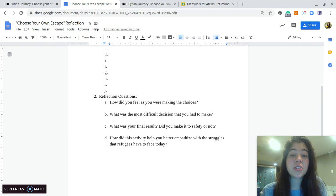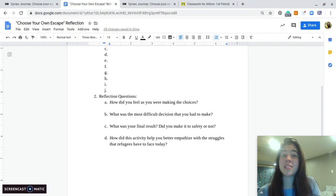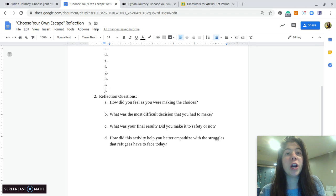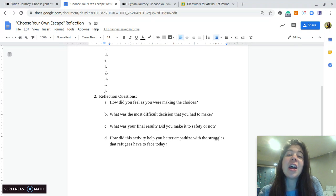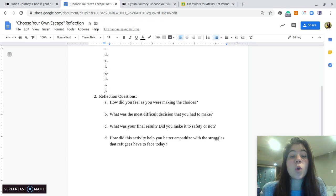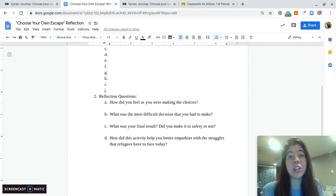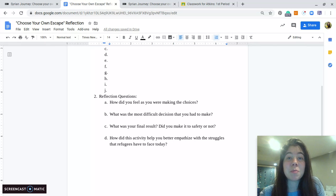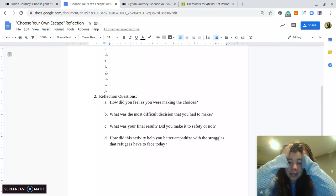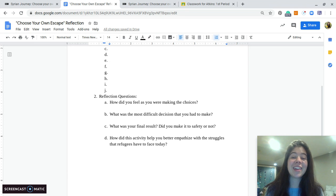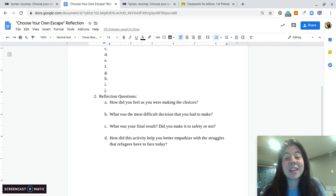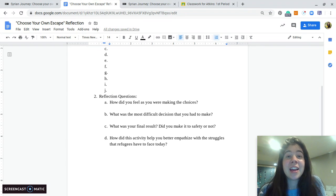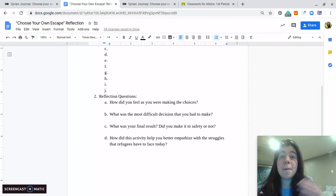So the first question is, how did you feel as you were making these choices? Just process. Were you getting kind of stressed out that you may not make it? Were you just calm, cool, and collected? I want you to describe how you were feeling as you were making these choices. The next one is, what was the most difficult decision that you had to make? I went through this myself, and there were some points where I was like, oh my goodness, what do I do? I don't want to choose the wrong thing, but I don't know what's going to happen. And so this is very realistic. It gives you some tough things, and you have to decide.